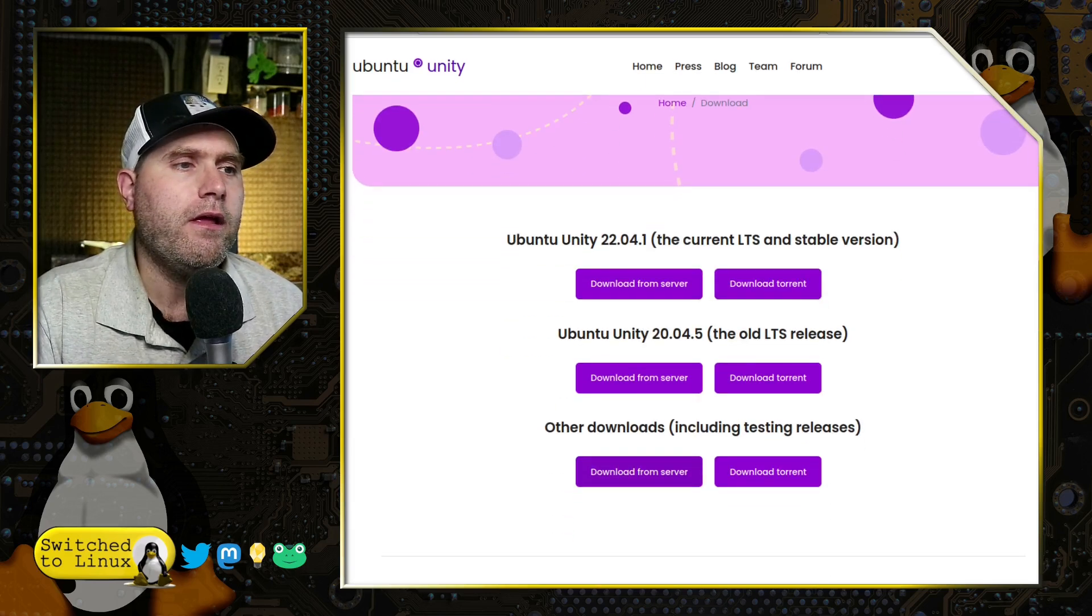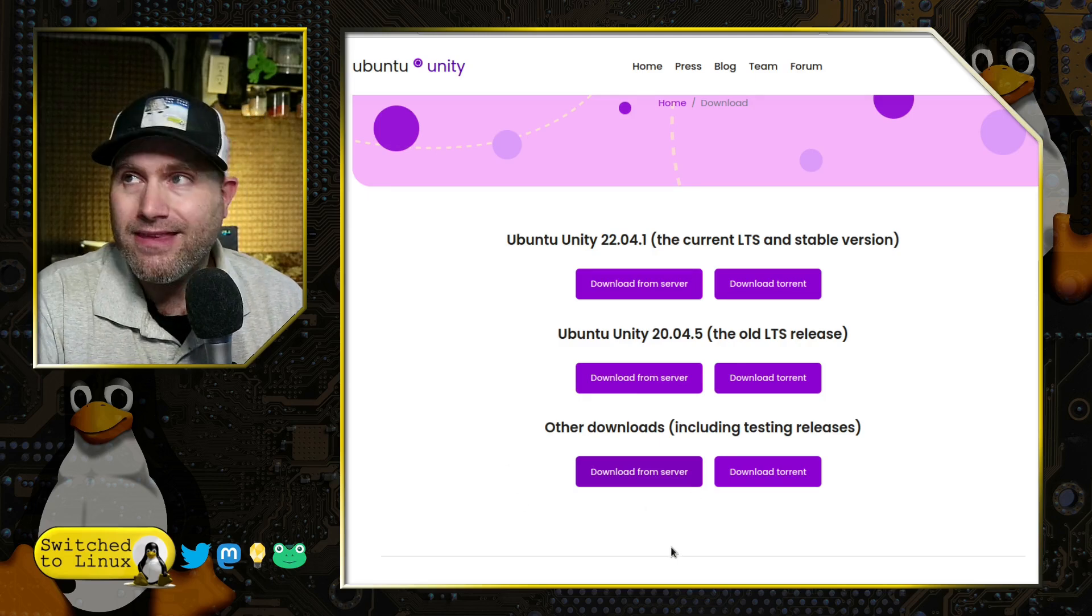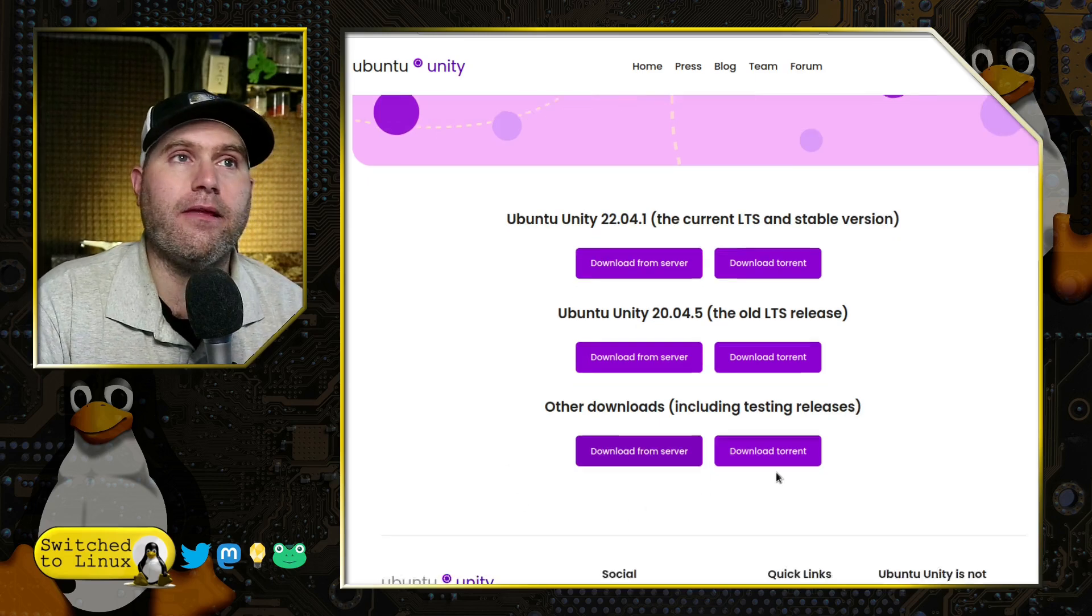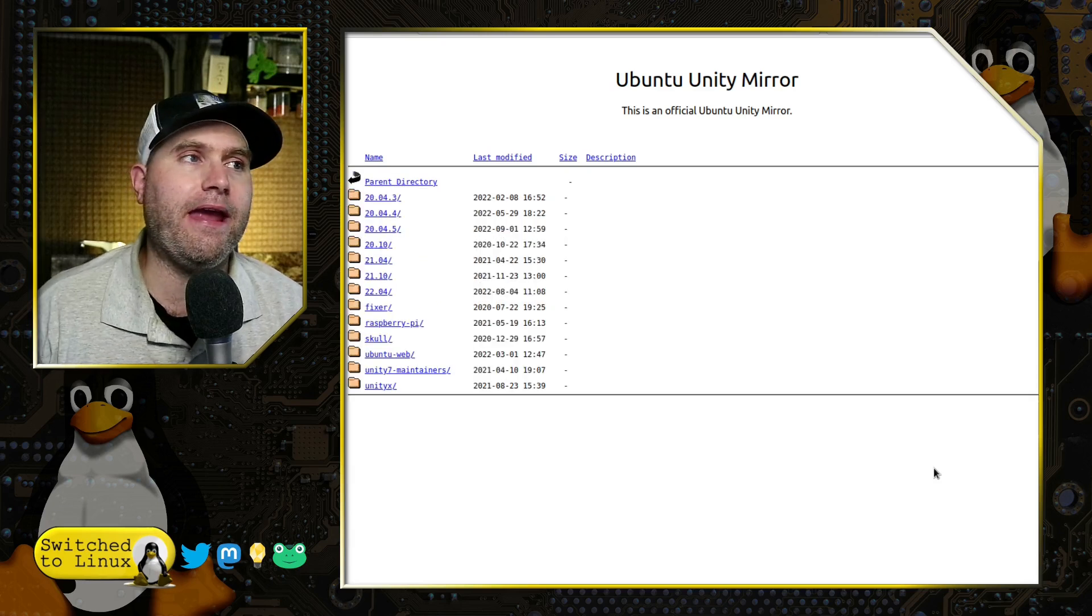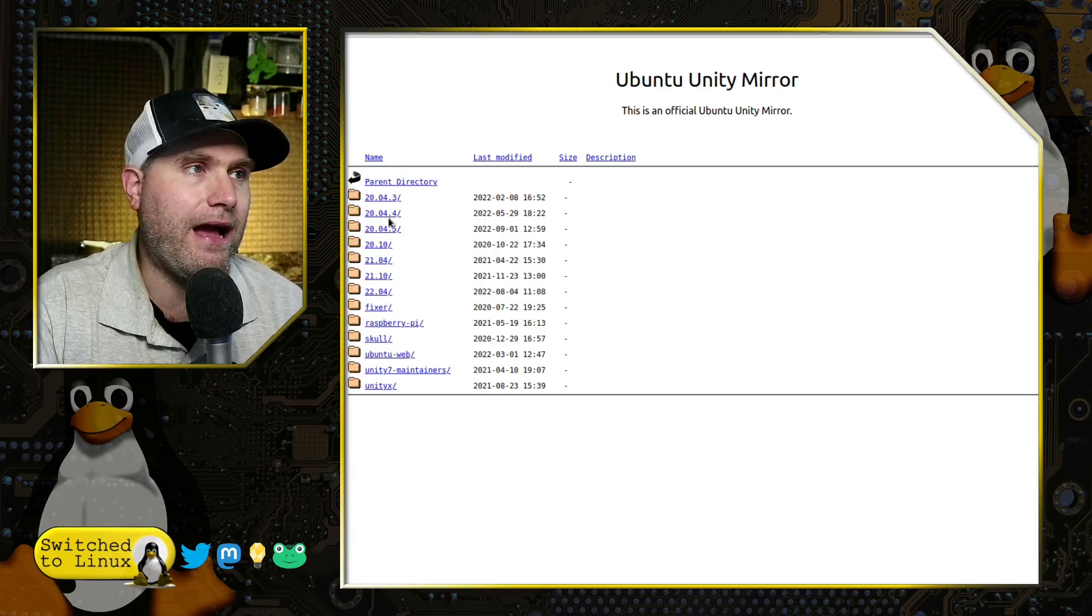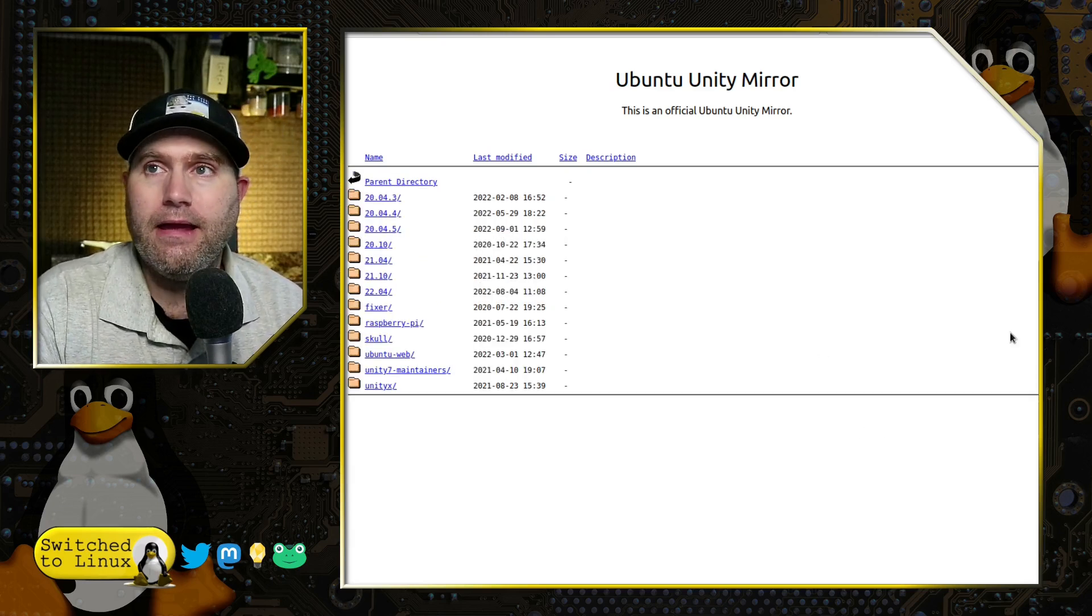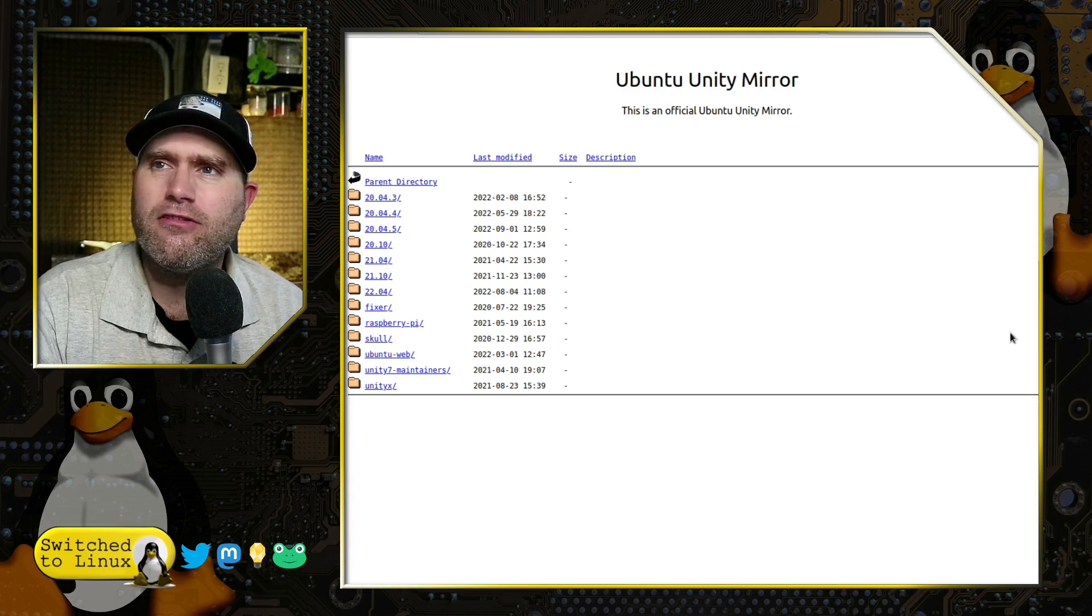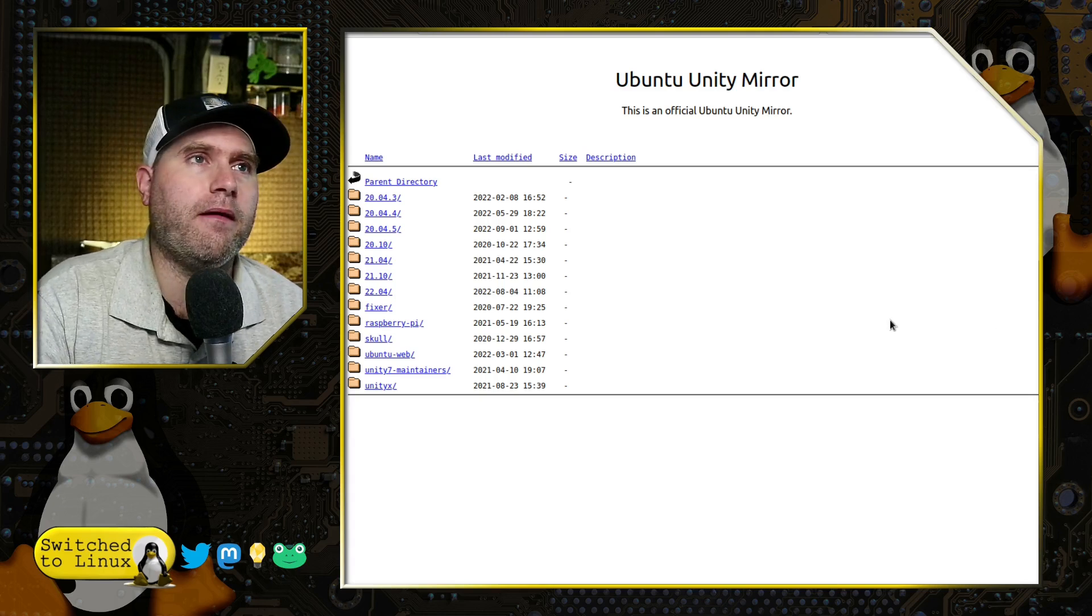As of right now, on the daily builds of Ubuntu, it appears as though those are not up there yet, although we would expect to see them very soon being as the betas are due out anytime now.